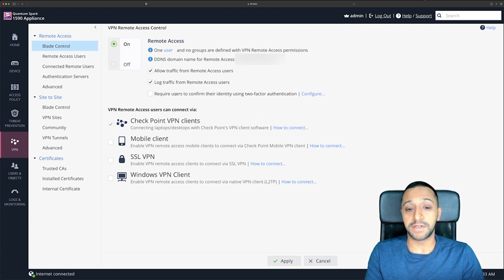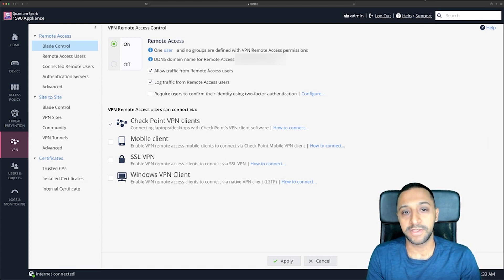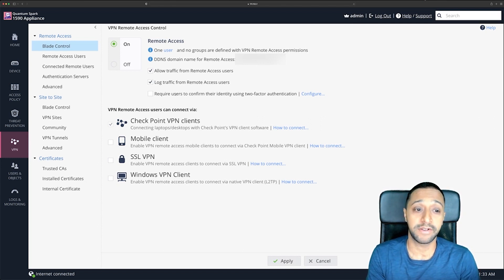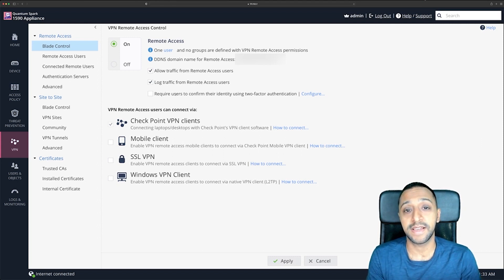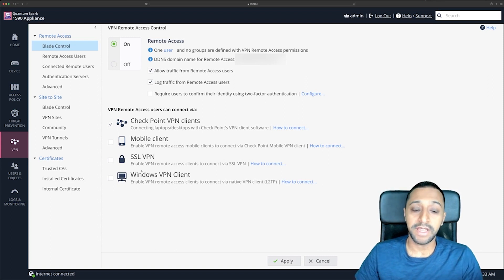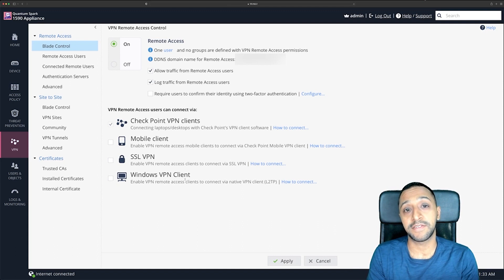Back on the VPN blade control, you can see the dynamic DNS name is configured. You also have options to allow traffic for remote access users, log the traffic, and the last one requires users to confirm their identity using two-factor authentication. There's a little more involved with that one and it's probably out of scope for this video, but know the option is there — let me know in the comments if you'd like to see it.